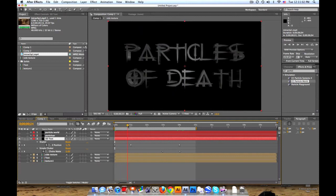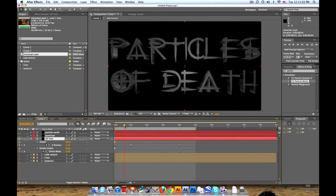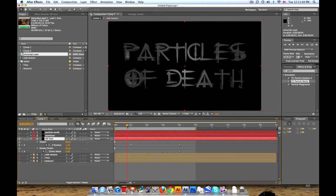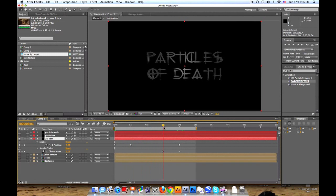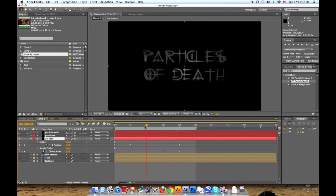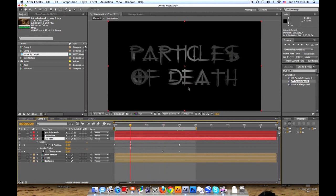I already got this 3D text put in here - Particles of Death. And if you want to know how to do that check out my 3D text tutorial. I'll put that in the description.